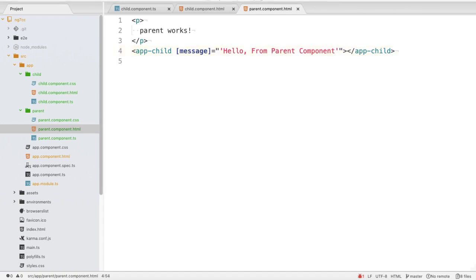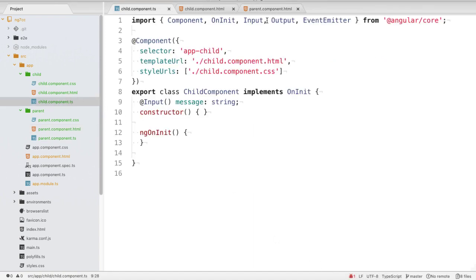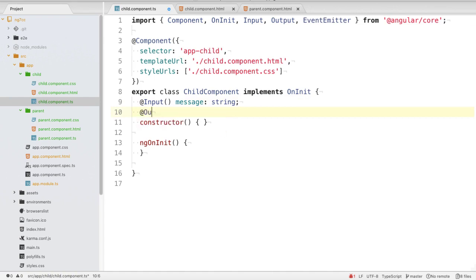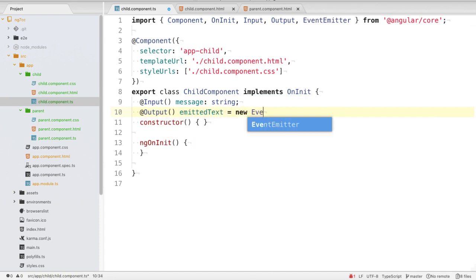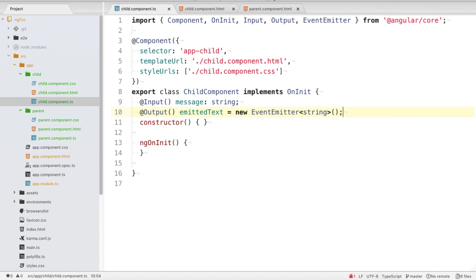Now we've seen how to transfer data from parent to child. Next we'll see how to transfer data from the child component to the parent. For that we need two objects inside child.component.ts: Output and EventEmitter. We import them from @angular/core. We then write @Output() and declare 'emittedText = new EventEmitter<string>()'.